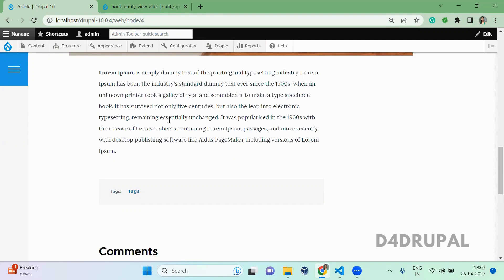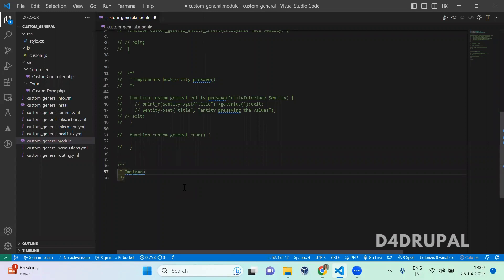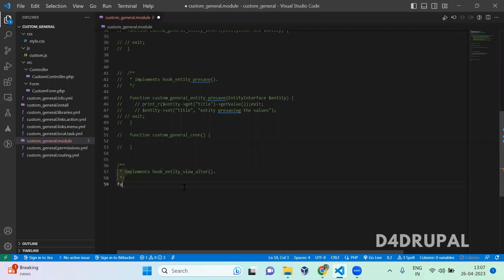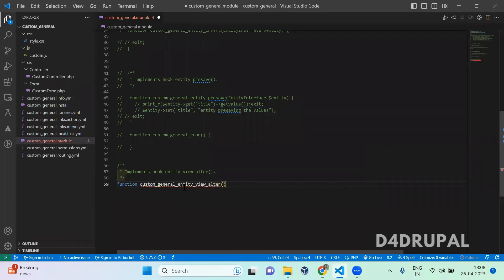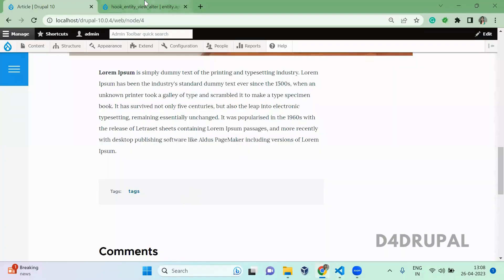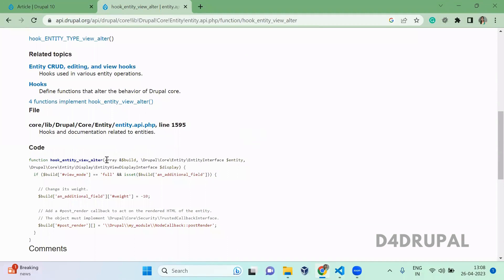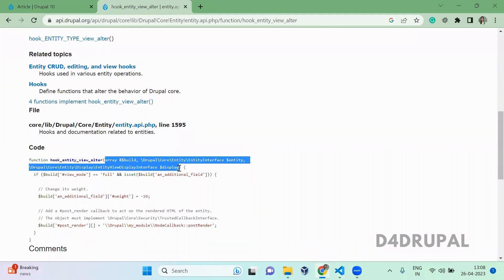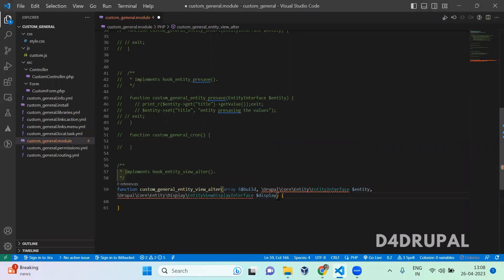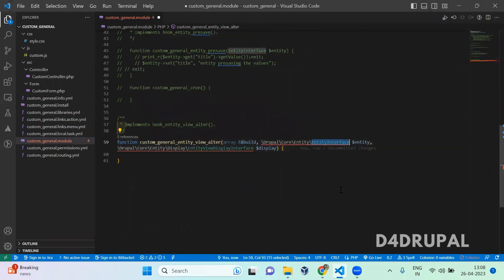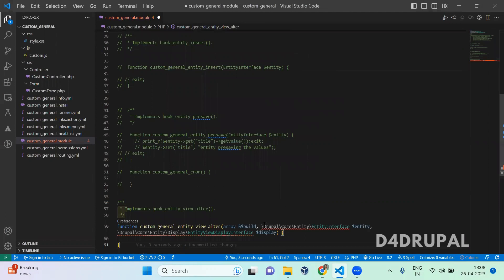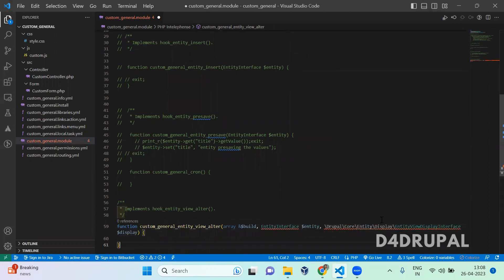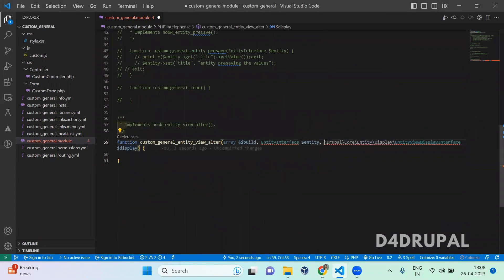So let's go to custom module and implement the hook - hook_entity_view_alter. You will get the arguments from here. Let's copy all. I already added all the namespaces. Let me check once again. These are the arguments I needed. It's already added at the top, you can see here. I'm going to remove the part here, and then entity view display interface - I need to delete that.